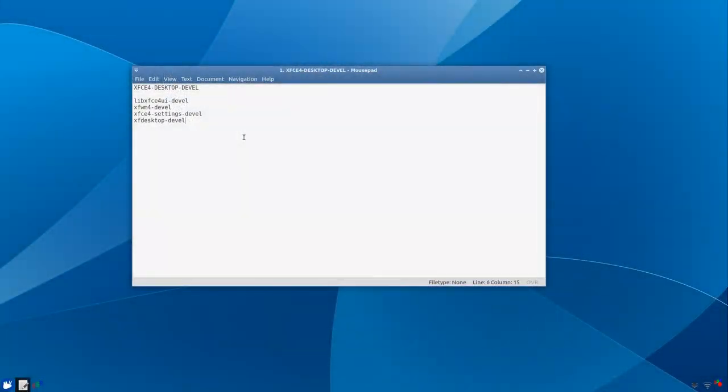Hey y'all, this is on Arch Linux XFCE4 desktop and we're talking about the desktop developer version.